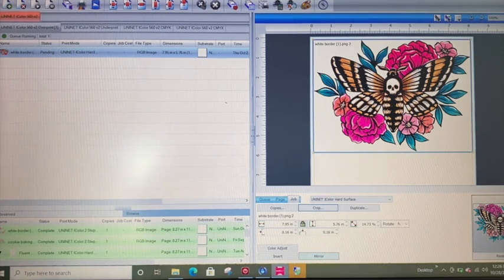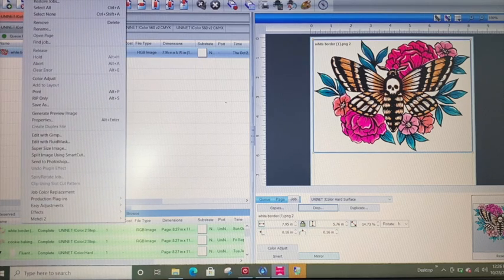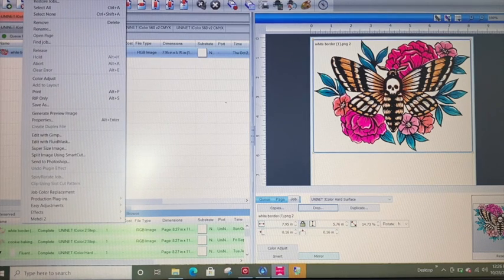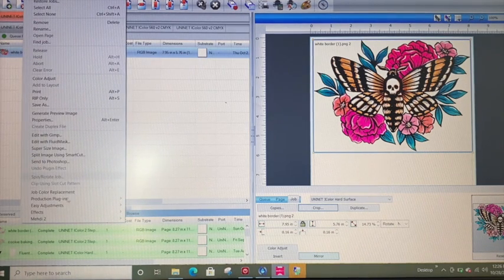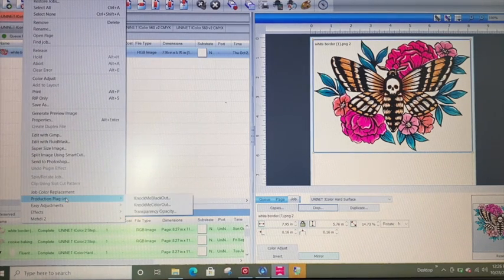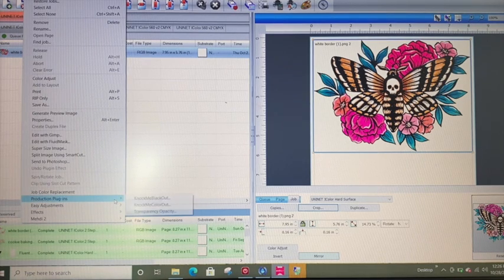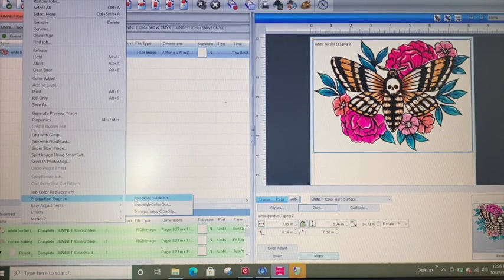So in order to do this, it's actually very easy. You're just going to go to Jobs and then Production Plugin, and then you're going to click Knock Me Out Black.